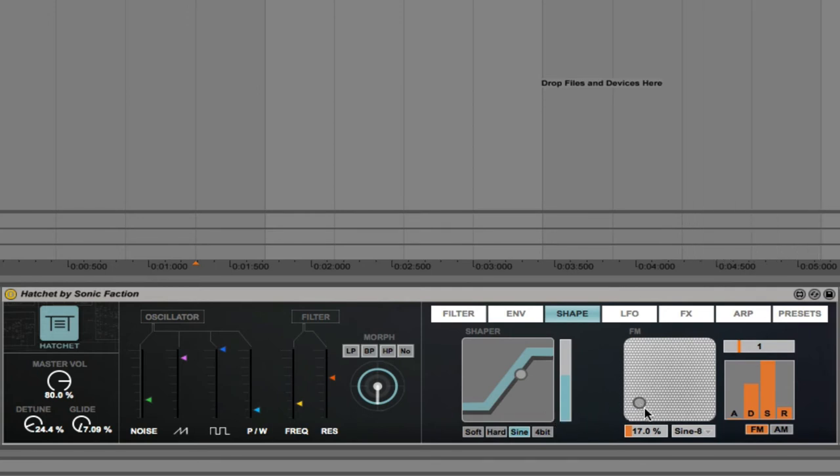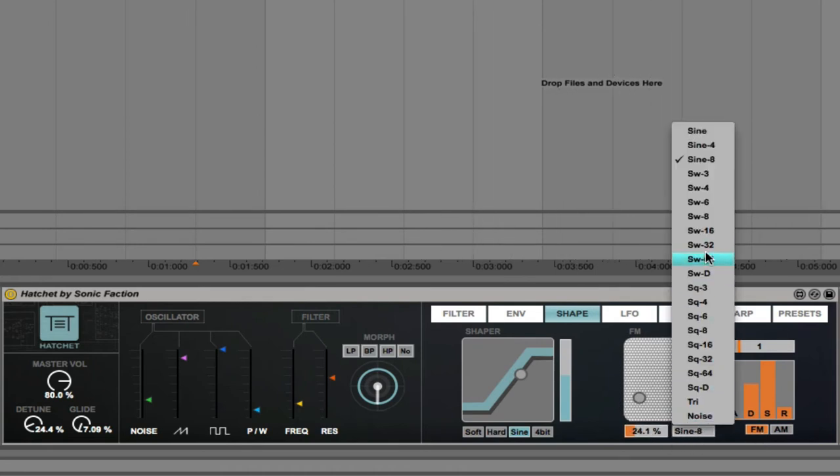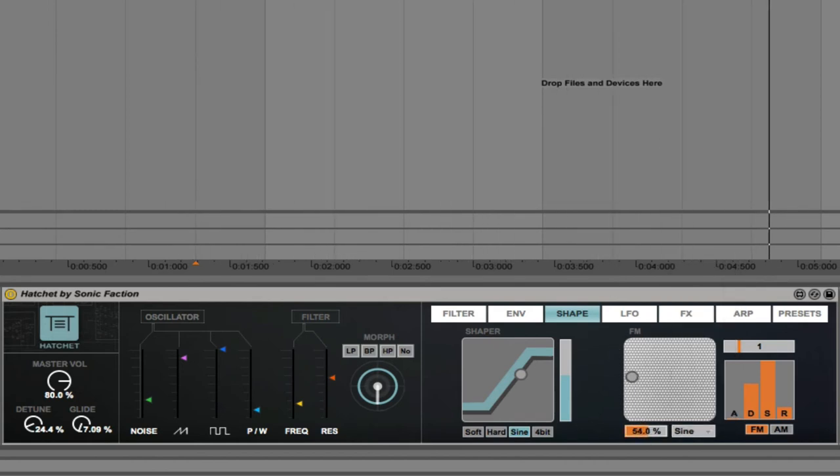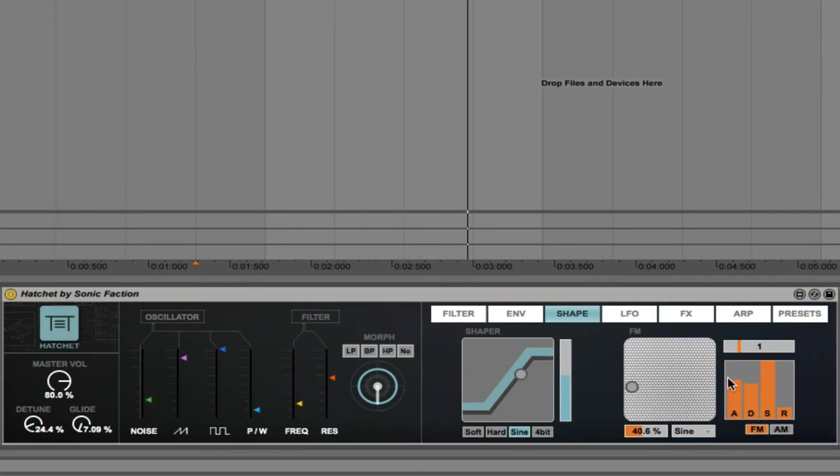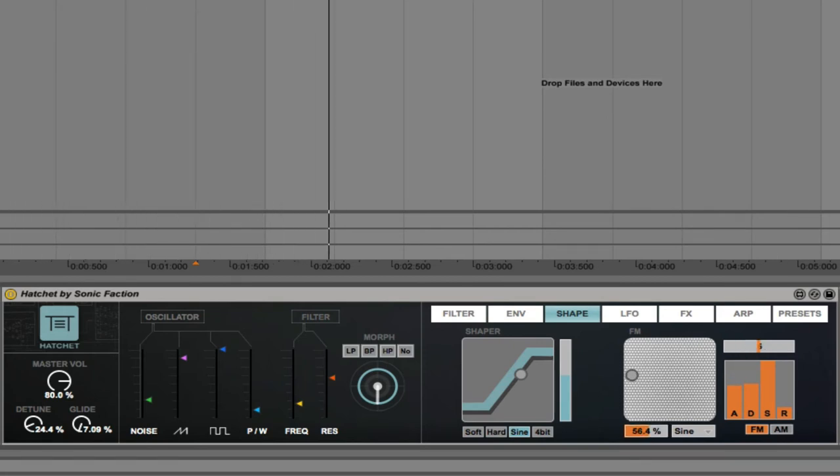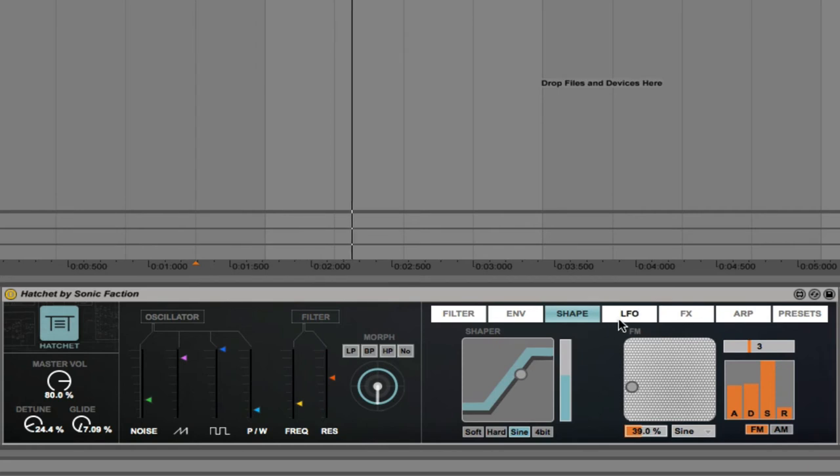And then we have frequency modulation. You can have FM or AM here. And you can choose the waveform here. So I'm going to go with a sine wave, and increase the FM. You can also change the attack, decay, sustain, and release of the FM. And the coarse tuning of it.